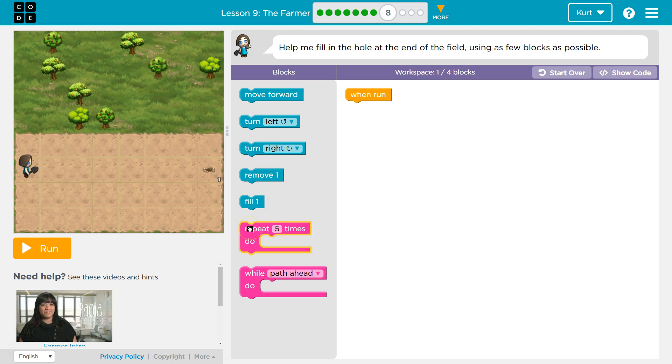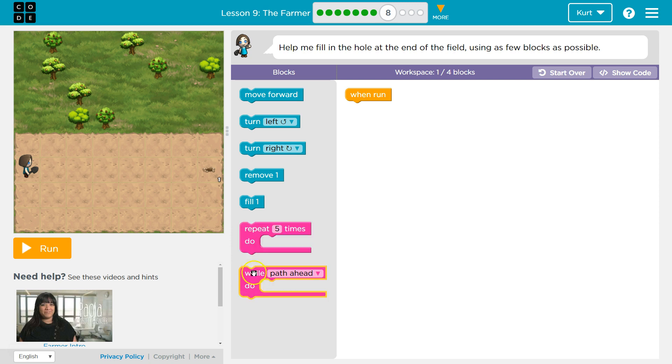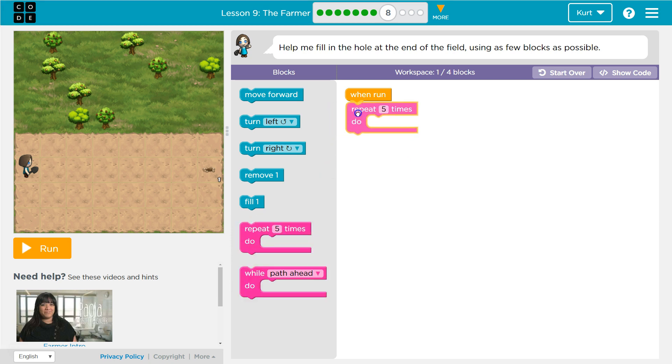We could probably make it work. Path ahead. We could make either of these work. So let me try this one first. At least I think we could.